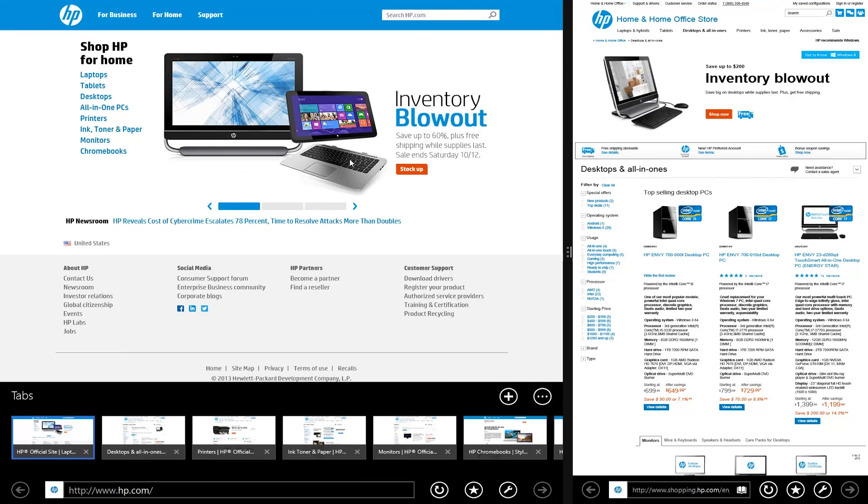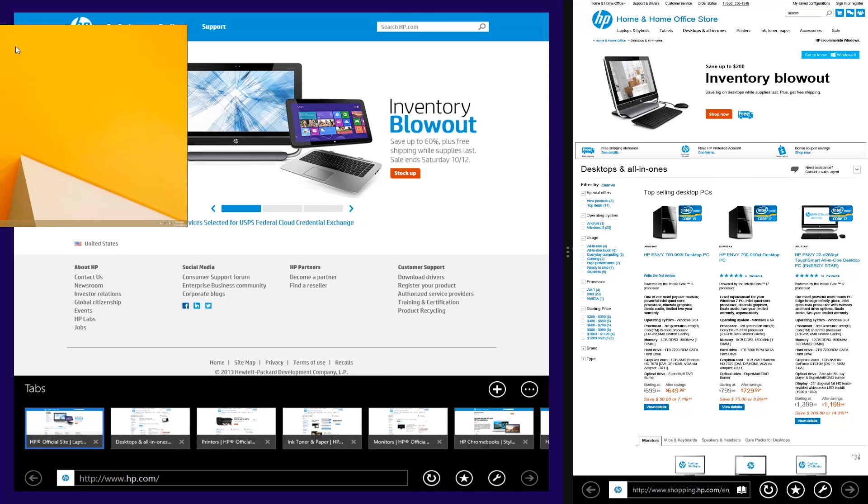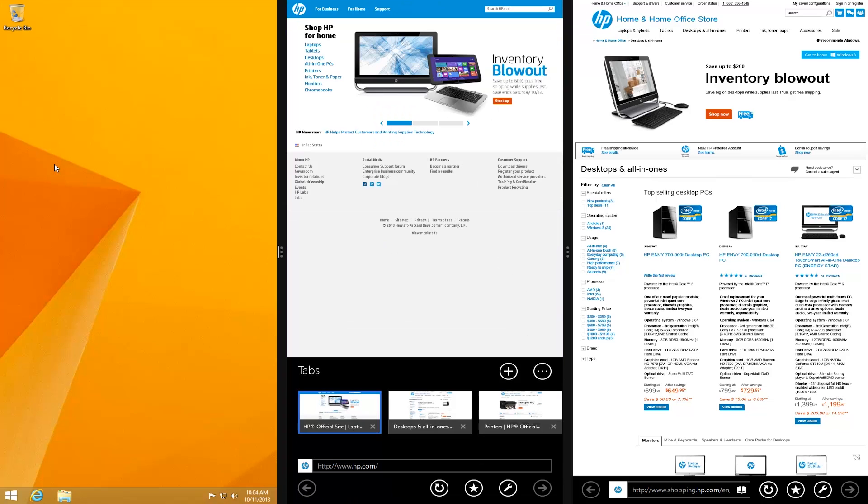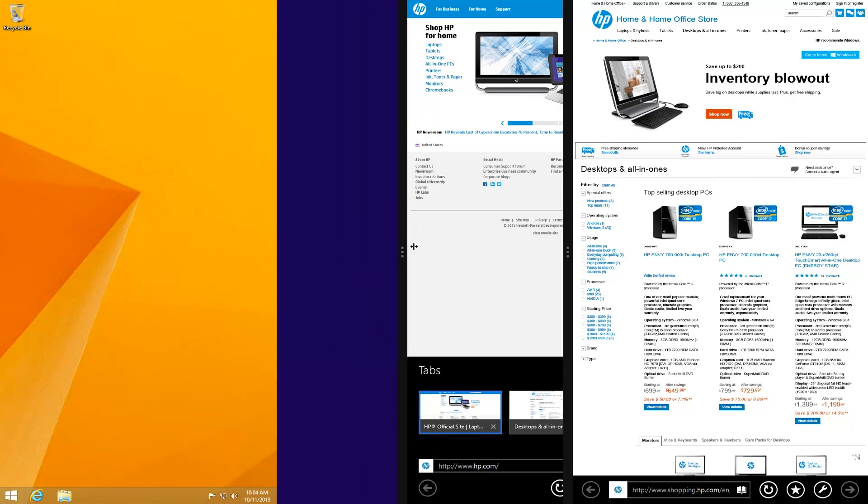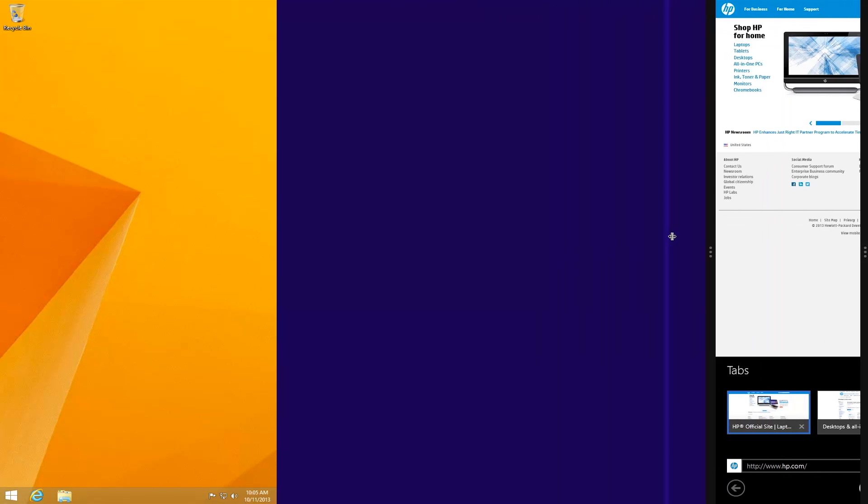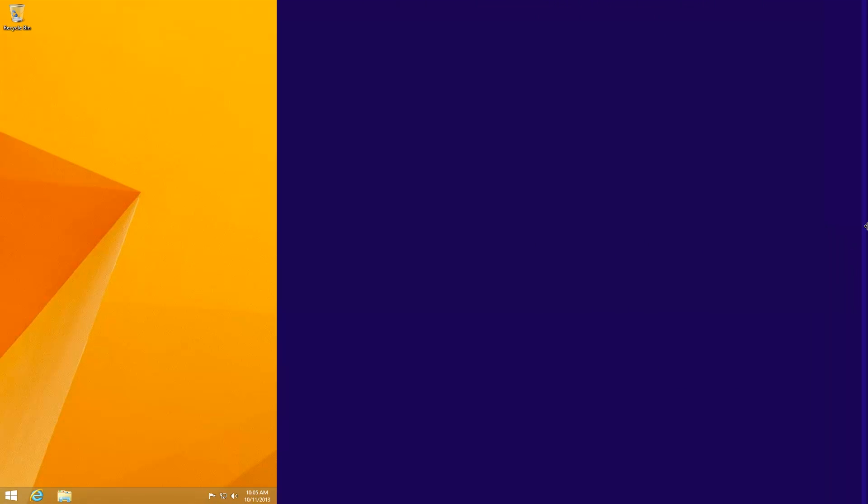You can also snap additional windows to the same screen depending on your display resolution, or hide open windows by dragging the snap divider to either edge of the display.